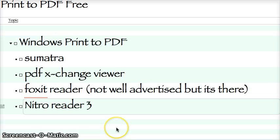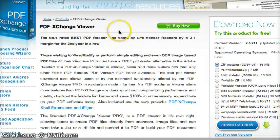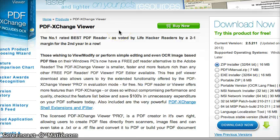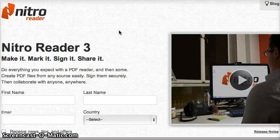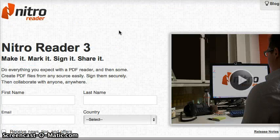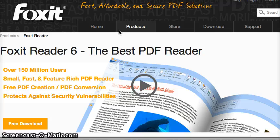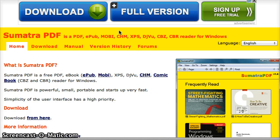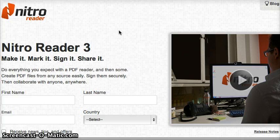And now, if you want to print from Windows, I'll show you the three or four possibilities. PDF Exchange Viewer, which is very highly rated. You can try it for free. There's Nitro Reader 3. There's Foxit Reader 6. And there's Sumatra. Now, Sumatra and Nitro are the ones I'll recommend.